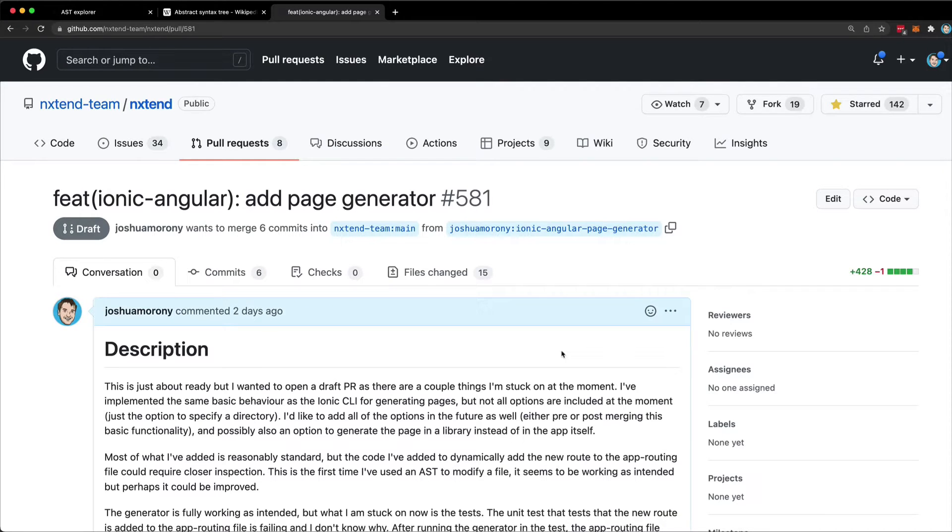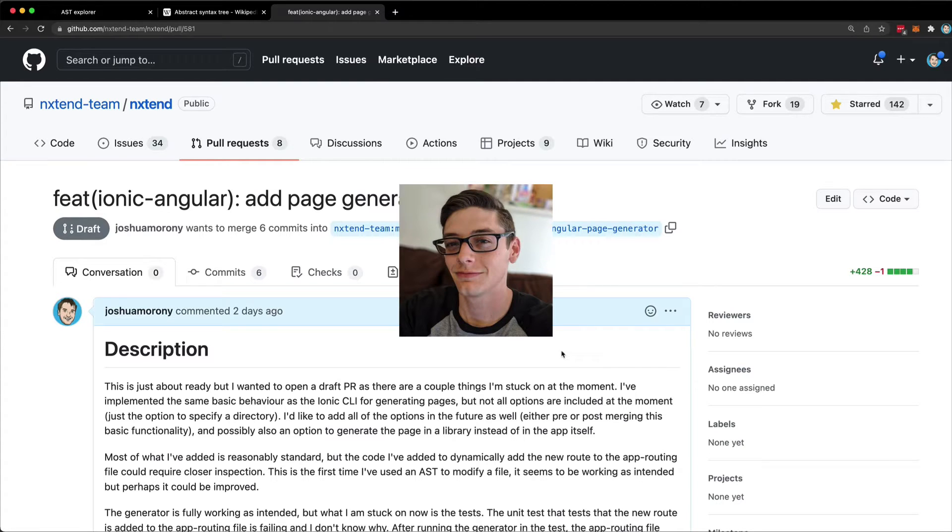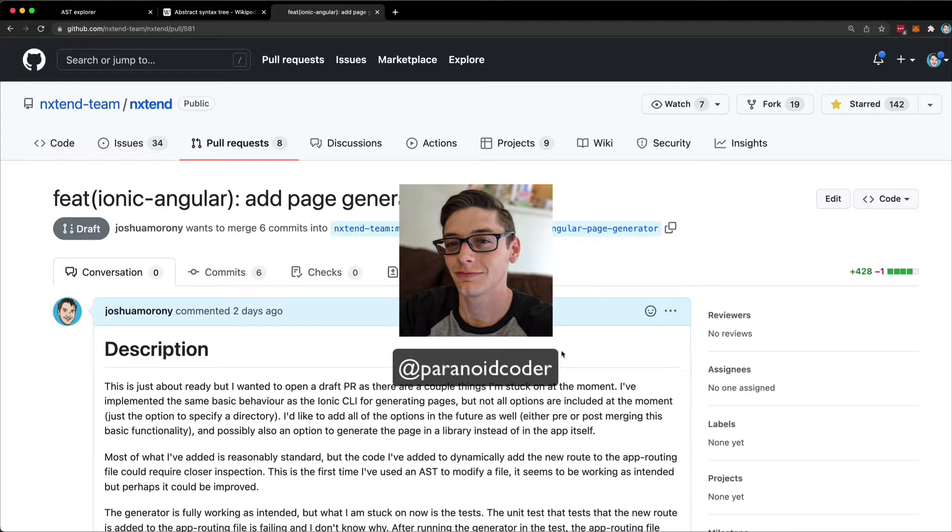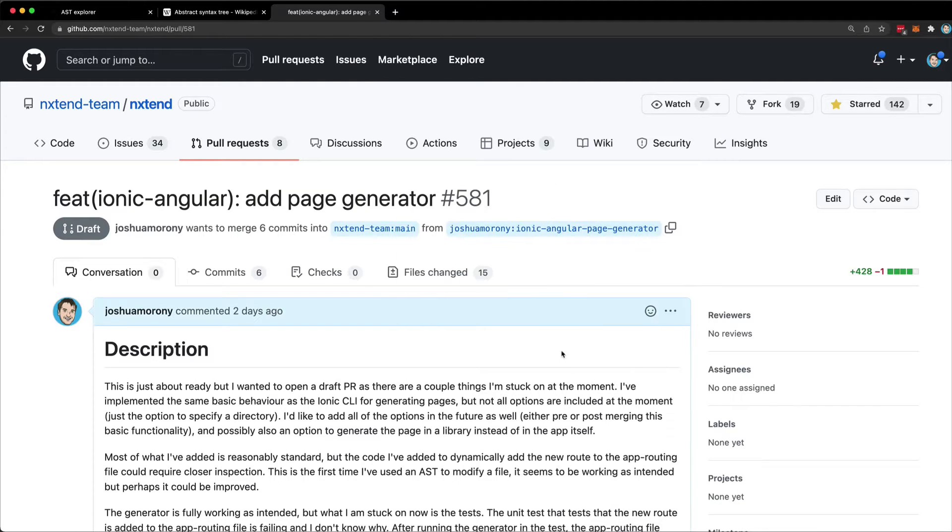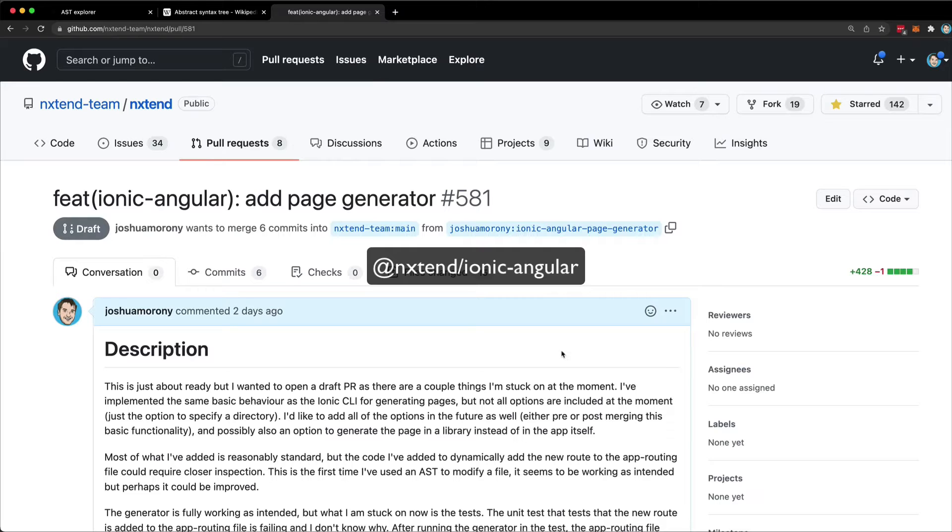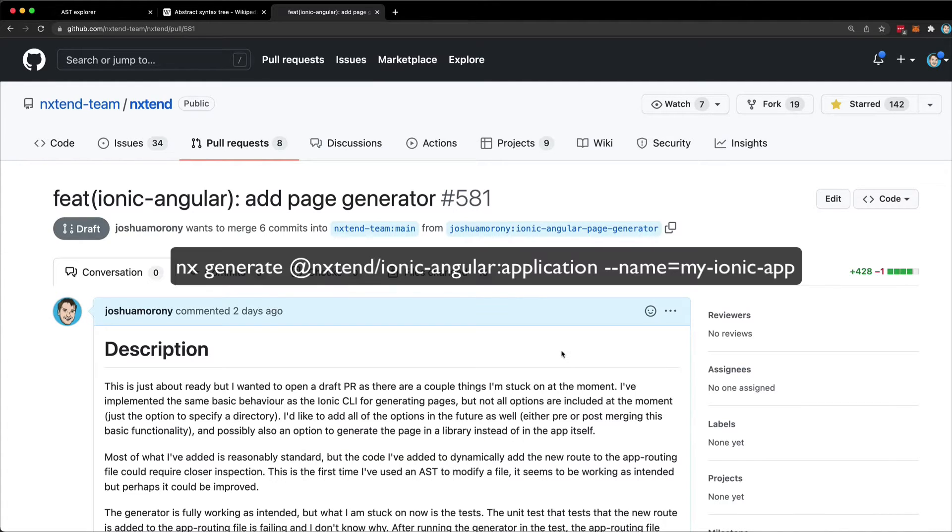I've been working on a pull request for the nxtend repo, which is a fantastic collection of nx plugins maintained by Devon Shoemaker. One of the plugins in this repo is for ionic angular applications, and it provides a convenient way to create a new ionic application inside of an nx workspace.